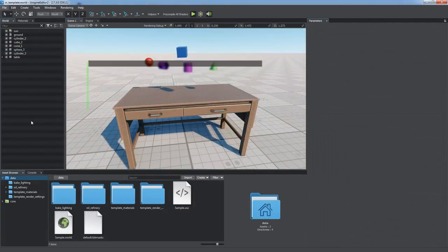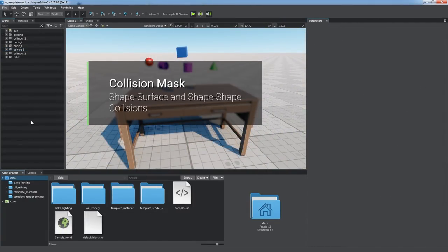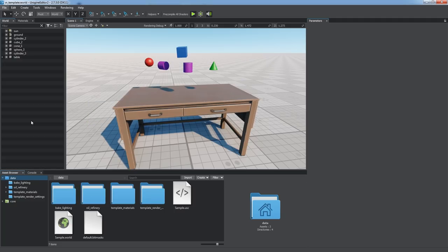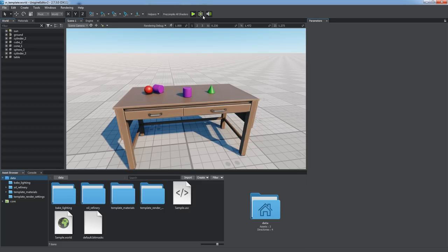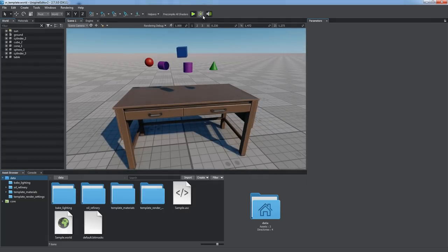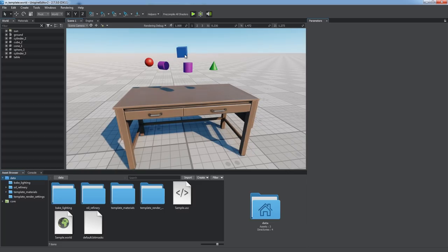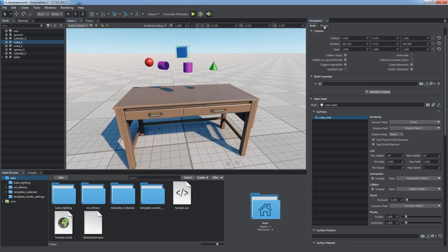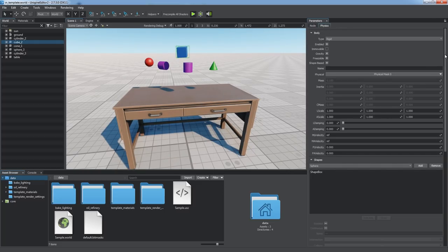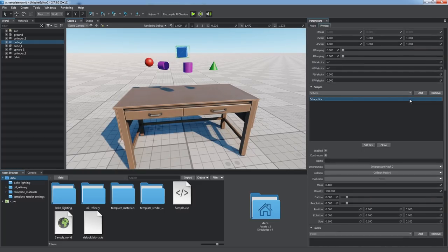Unigine allows you to fine-tune physical interactions between objects. For example, you can enable shape surface collisions to detect collisions between physical objects with a collision shape assigned and static geometry such as this table. This approach allows you to simplify physical calculations as static objects without a body and shape assigned are excluded from physical simulation, but we're still able to detect collisions with them.